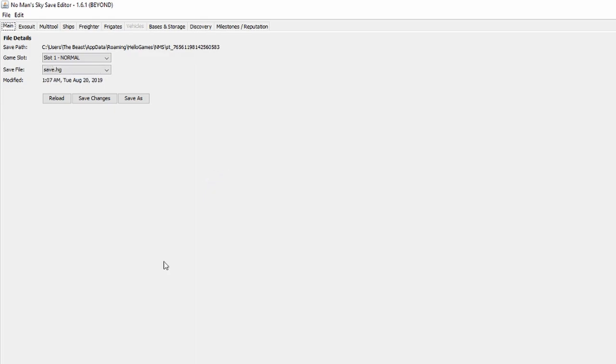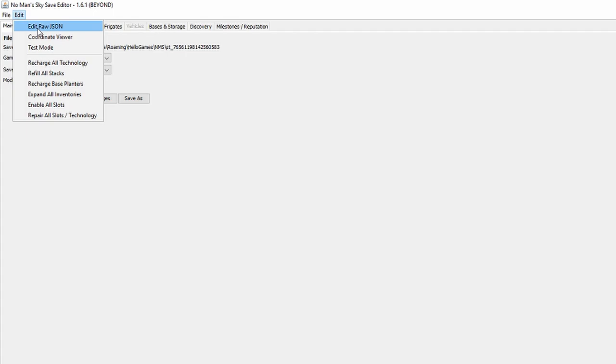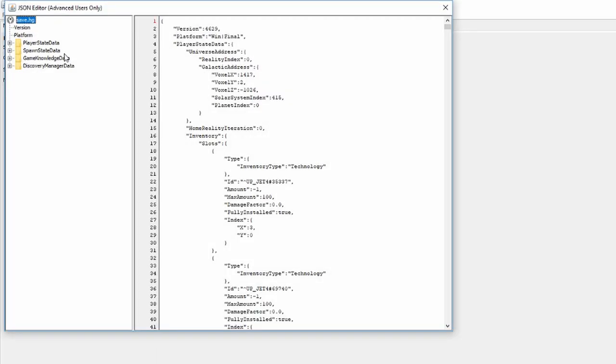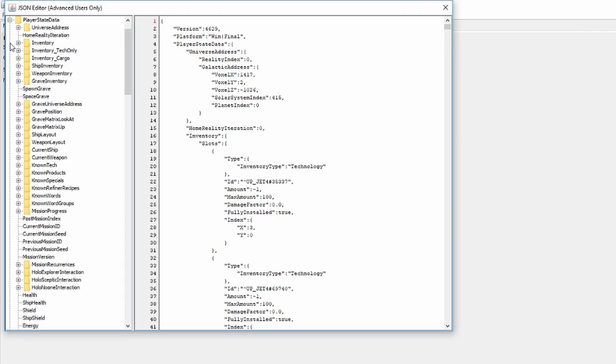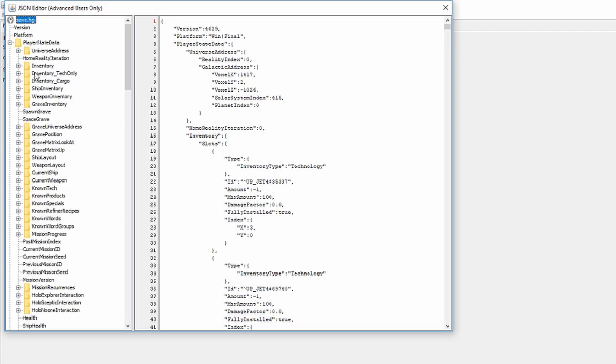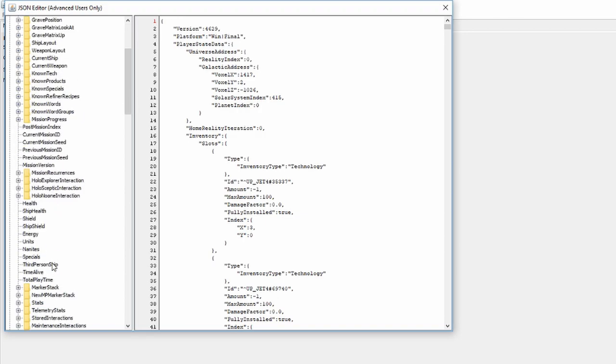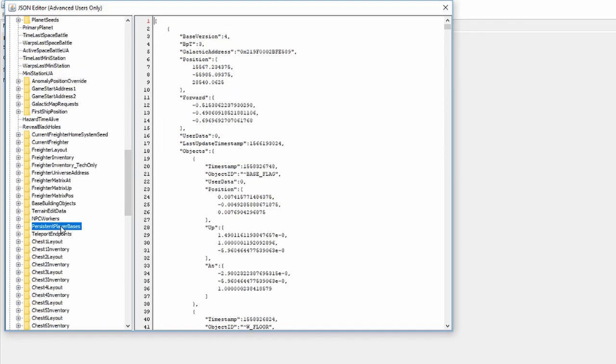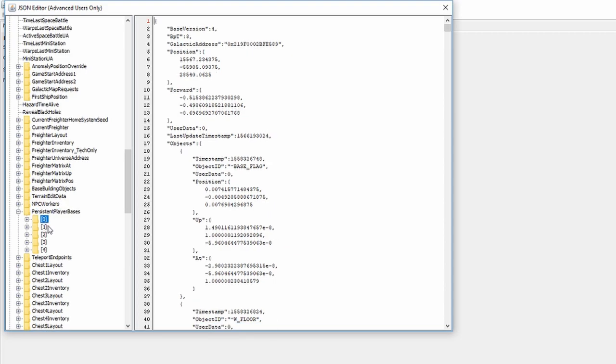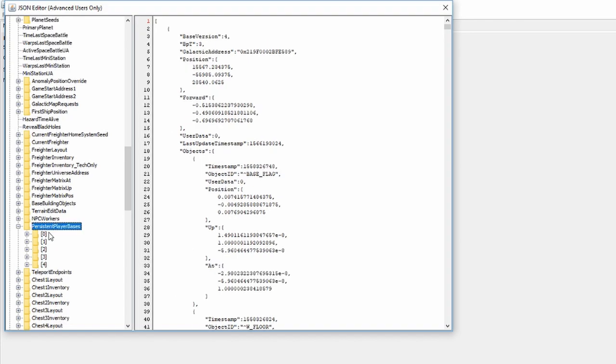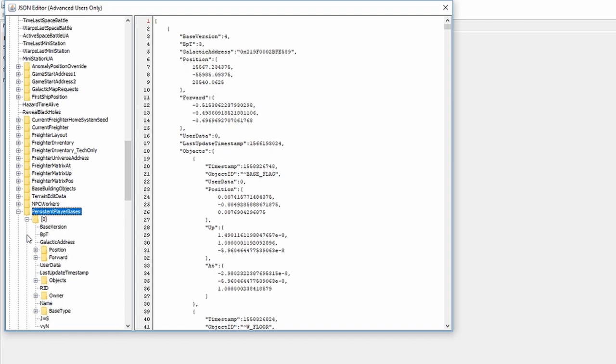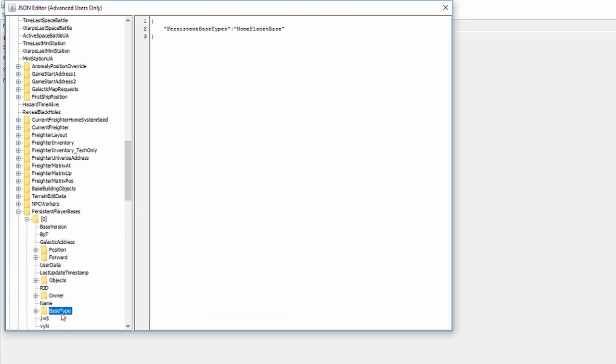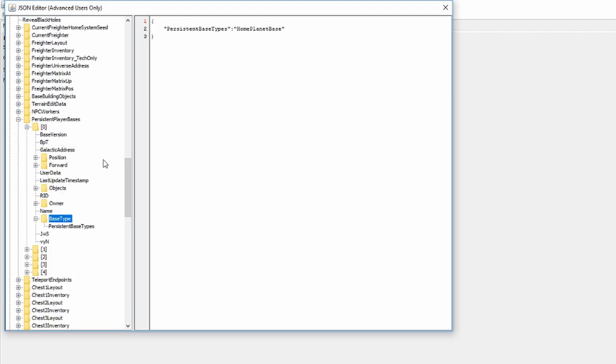Here's what we want to do if we want to do the more advanced method of the save. So up here in file, you can go over here to edit and then hit edit raw json. And then we're going to want to search in these folders for persistent player bases. So I believe it's going to be in player state data. We can just navigate with these little cookies here. So we're going to want to look for our bases. So right here, this is the folder that we're looking for, persistent player bases. And then these different numbers are the different bases that you have. When you find your base, there's a folder called base type.